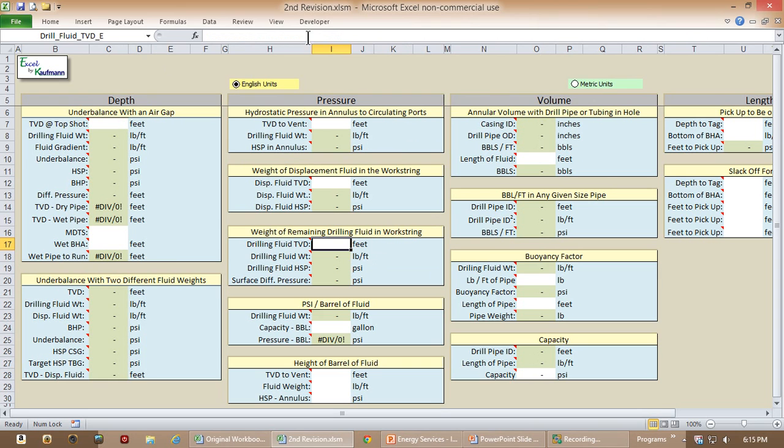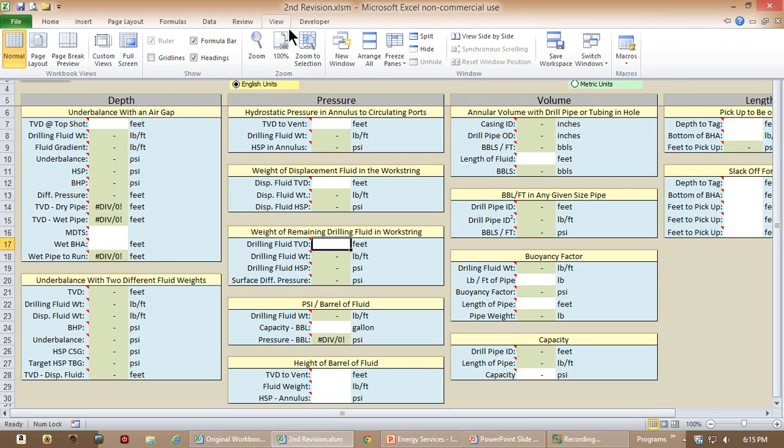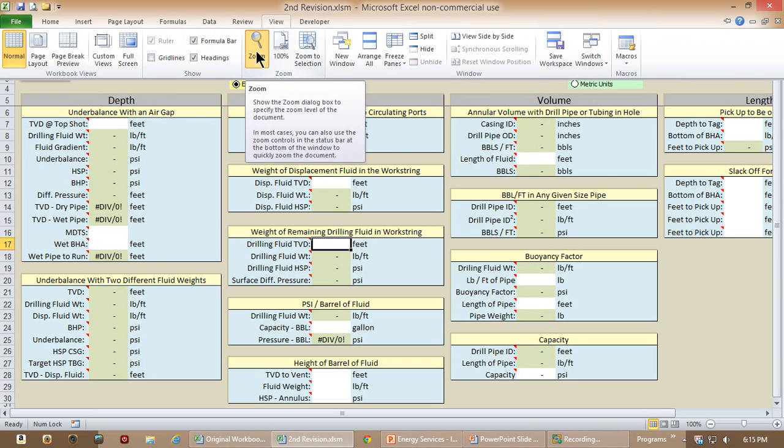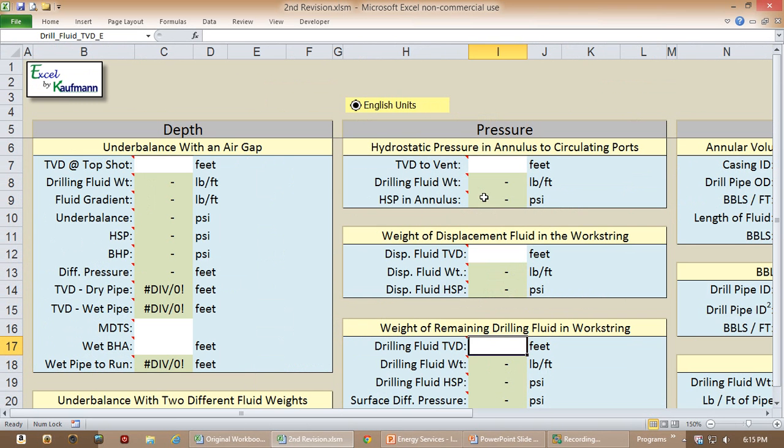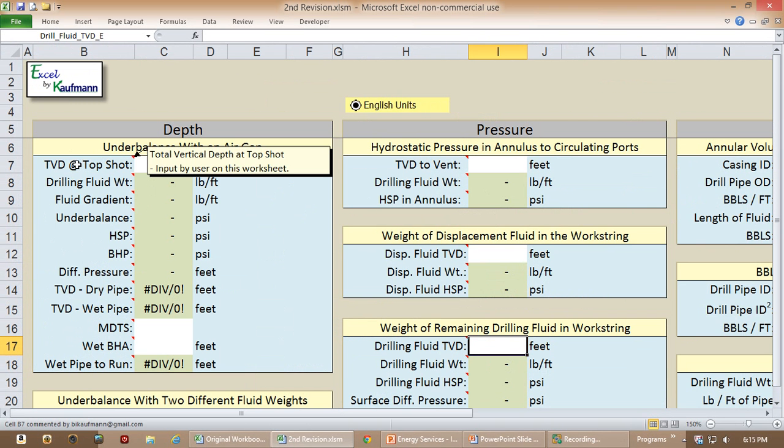Then the other feature, I'm going to zoom just to show you this because this is a workbook that is sometimes used as a training tool. So for example, every cell has a comment to explain what's going on. So for example, here, if you didn't know what TVD was, this little note will tell you it's the total vertical depth and that in this cell,